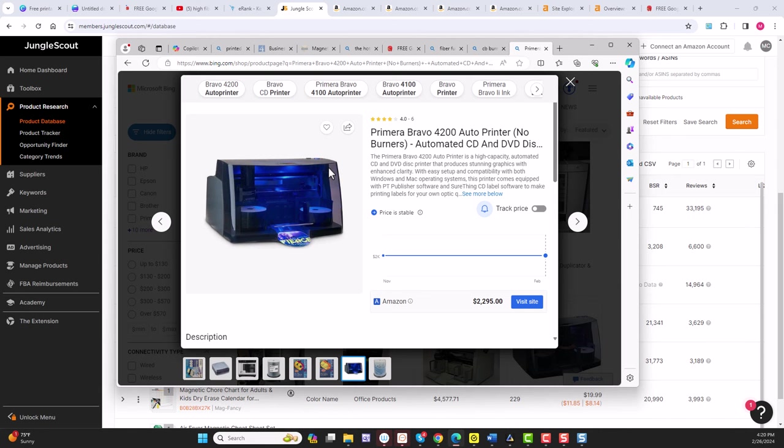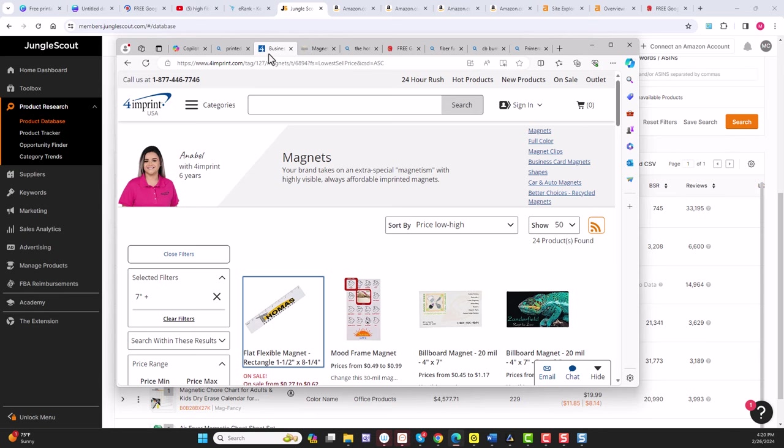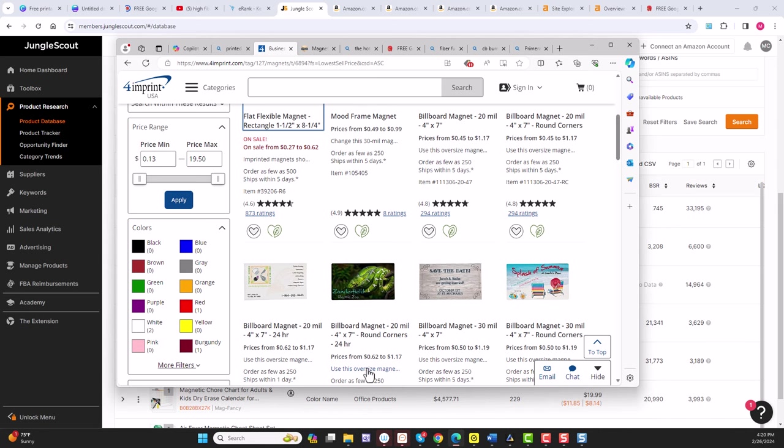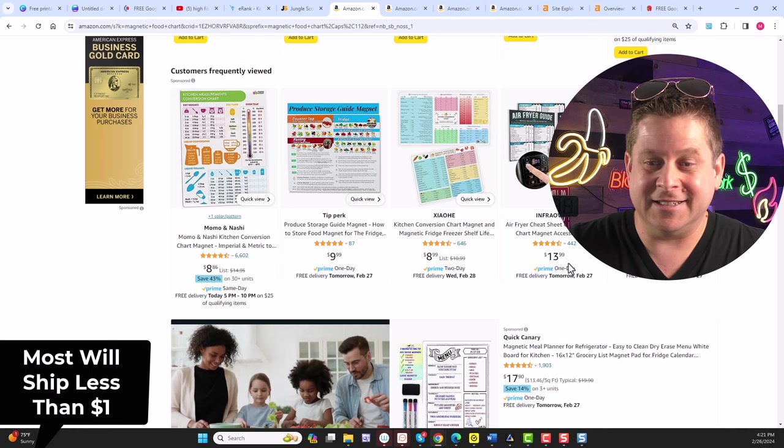And they only cost like $2 to make. And don't worry if you don't have $2,200 to buy a CD printer. All you really need is a printable magnetic sheet, or you can even go to a company like 4imprint or Uline, and you can actually get these magnetic sheets or even have them printed for you. You can see here that some of these half-page sizes are like $0.62 each, which means you pay $0.62, you can sell it for $13, and the shipping is literally non-existent because they weigh next to nothing.